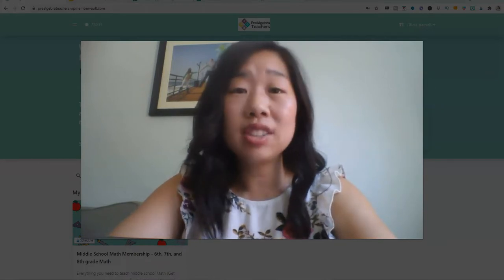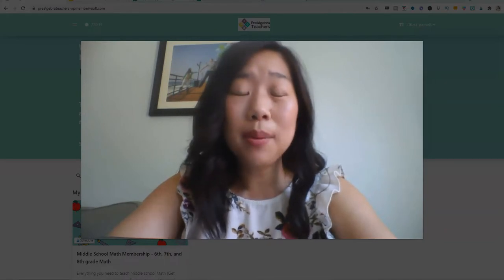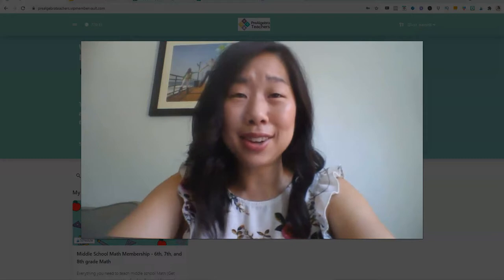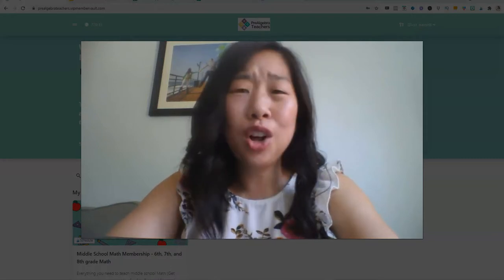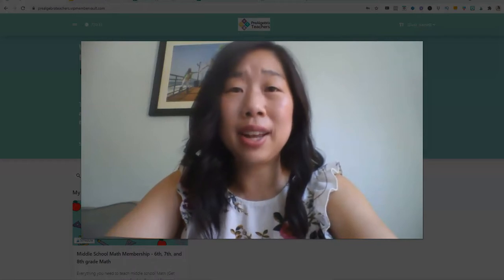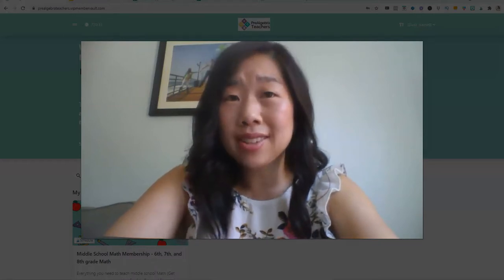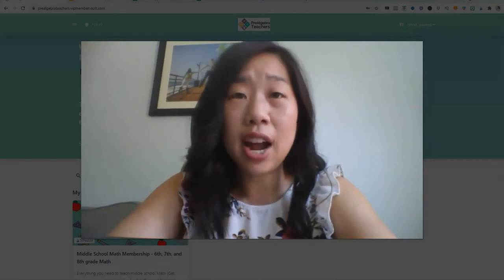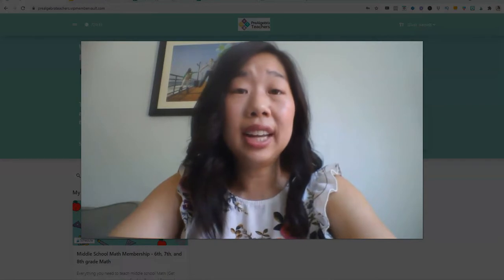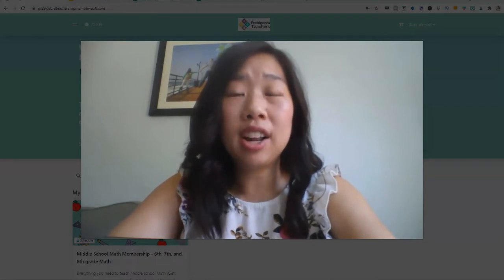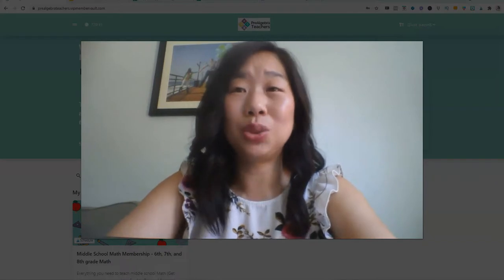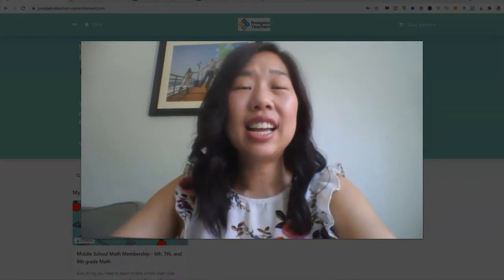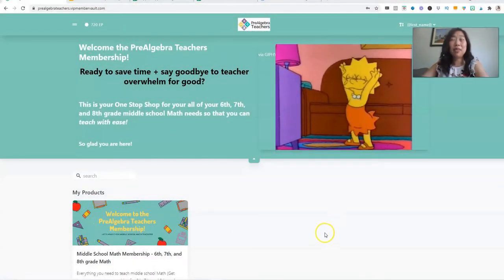We are your one-stop shop for everything you need to teach middle school math. So once you become a member, there's no need for anything else. No need to waste time on the internet purchasing $2, $3 items here and there because that just means you're prepared for one day. But what about the next day? What about the next week? That is the beauty of the Pre-Algebra Teachers Math Membership. You can lesson plan weeks ahead so that you are prepared and you save time and you have all of your lesson plans and resources done. So let's dive right in so that you can take a look of what it's like to be inside the membership.